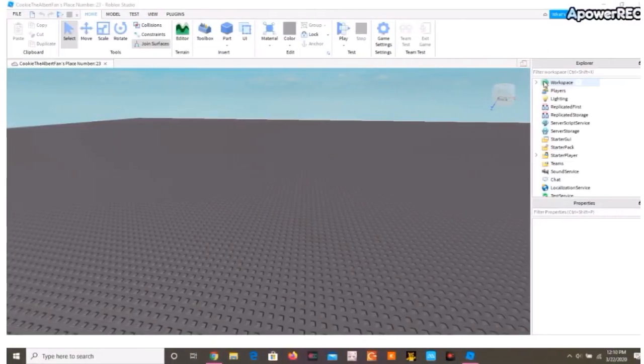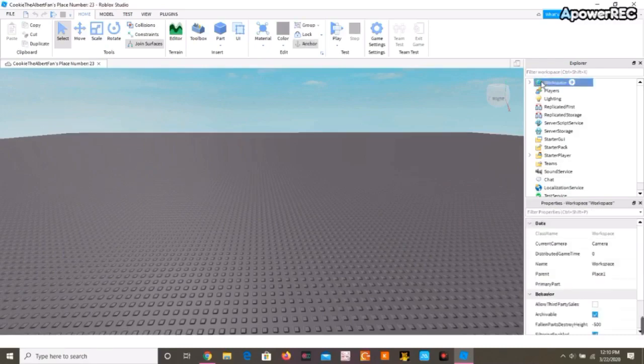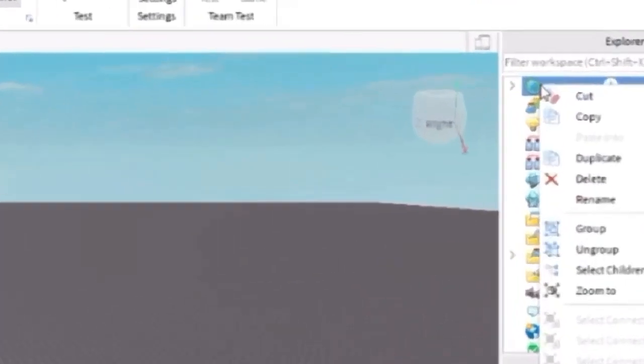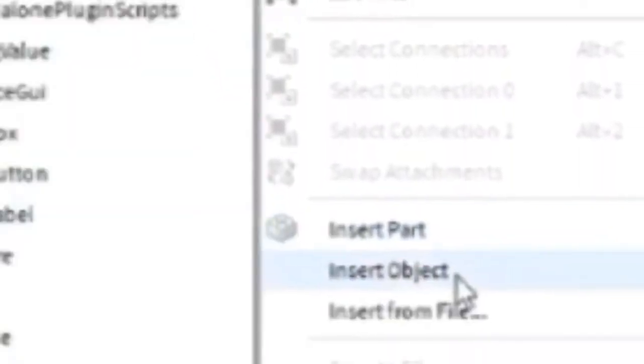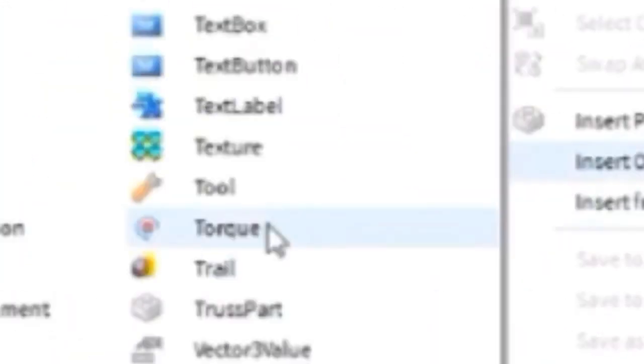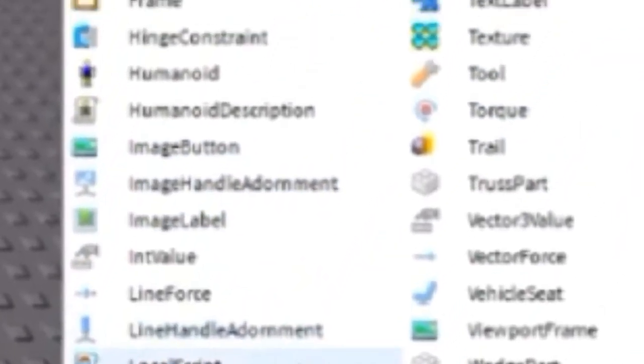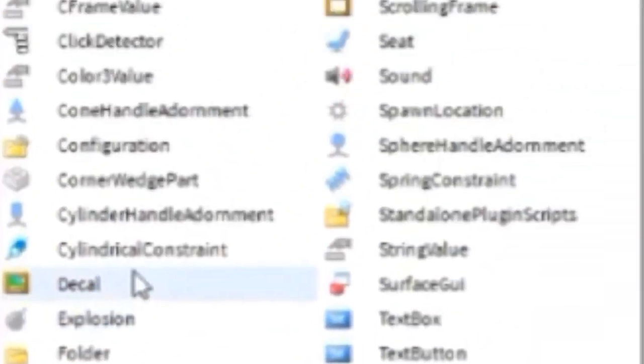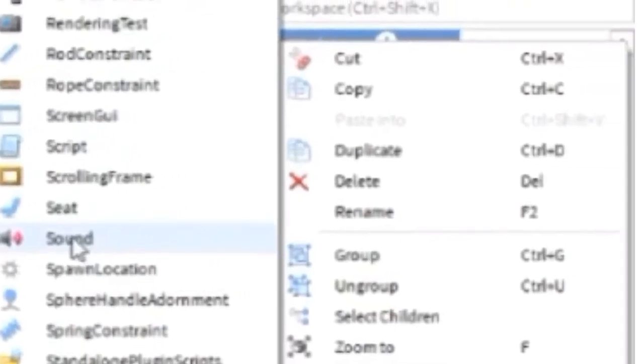Once you're in the place of your game, you're going to click workspace with a right click, and then insert object, and then click sound.